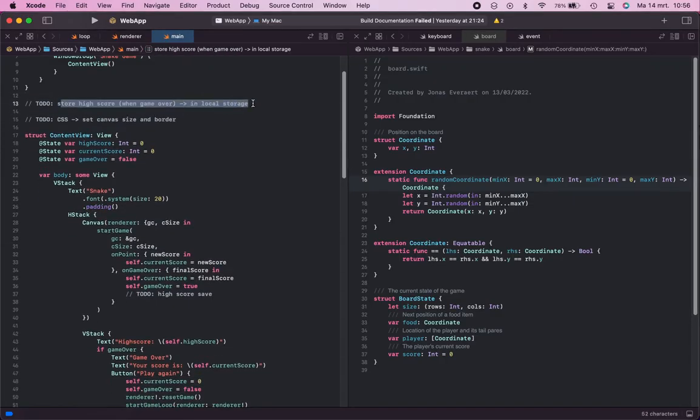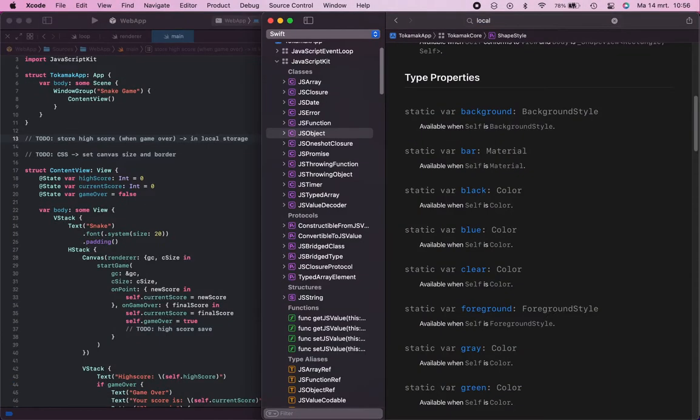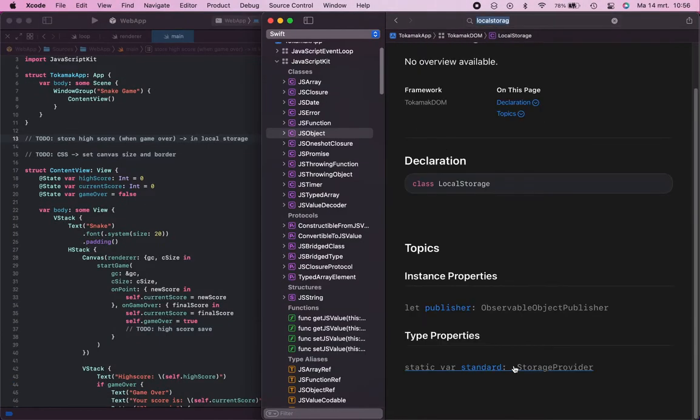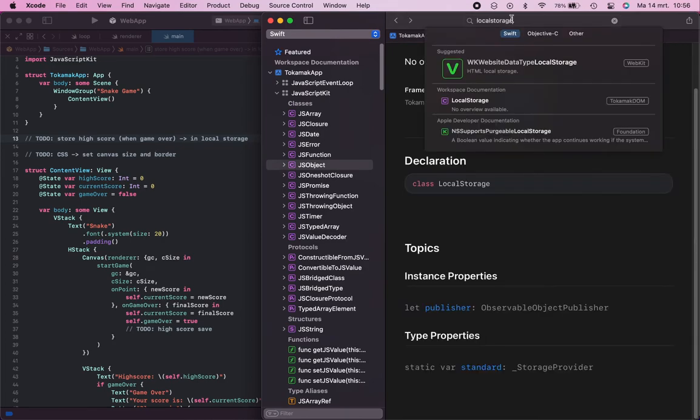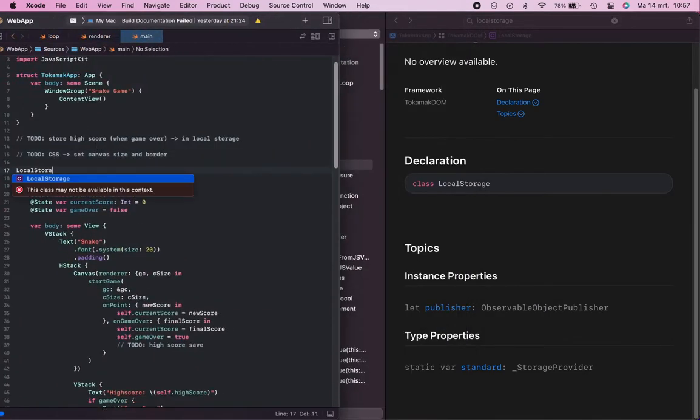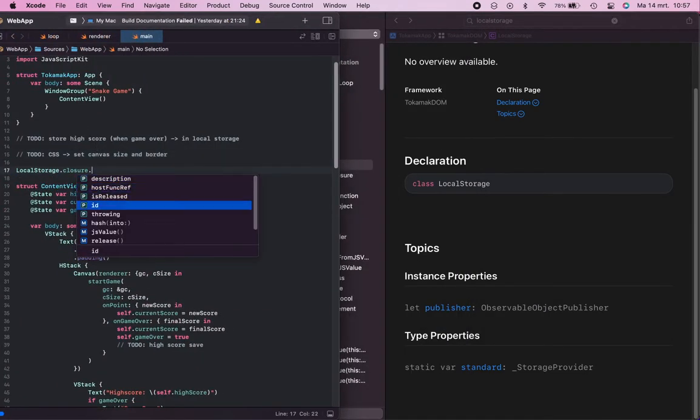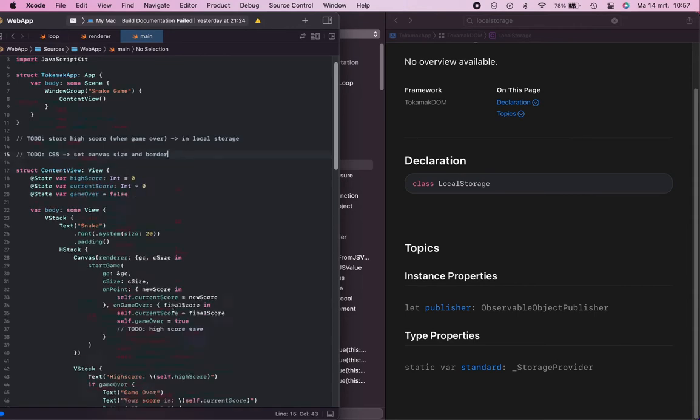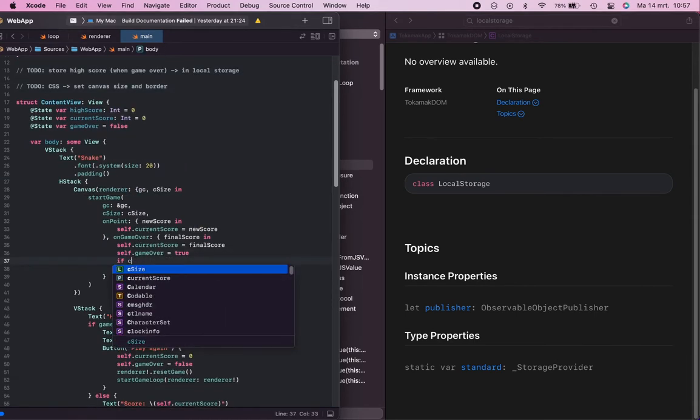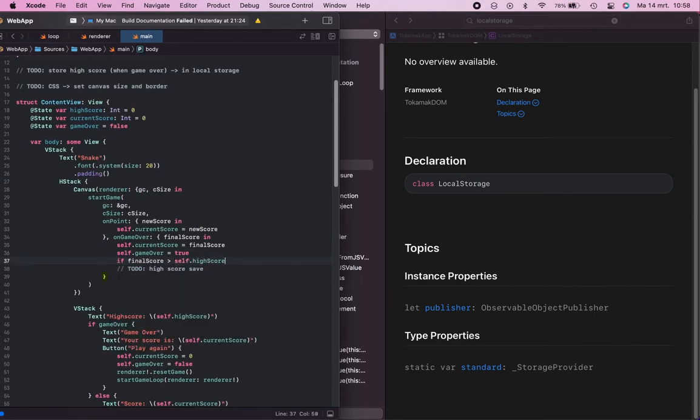I then improved my game with a high score that is kept in the browser using local storage, which Tokamak also provides a very easy API for.